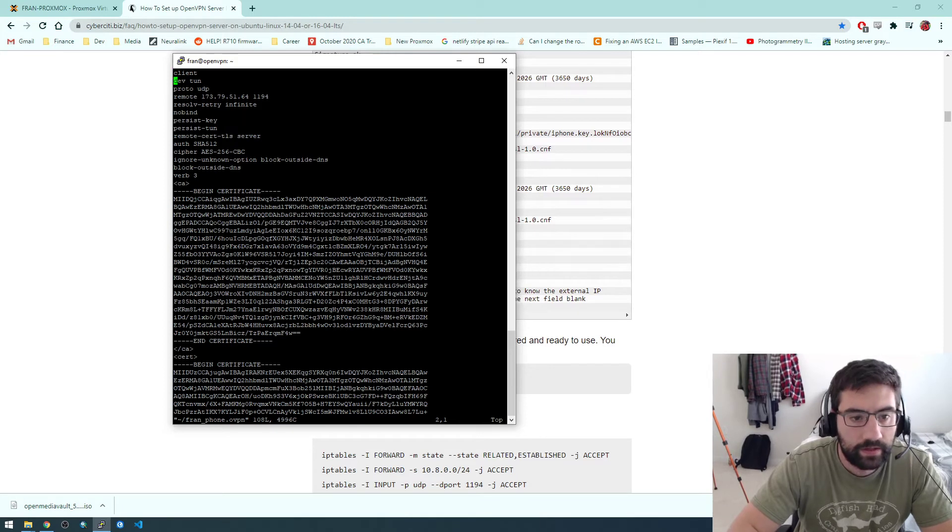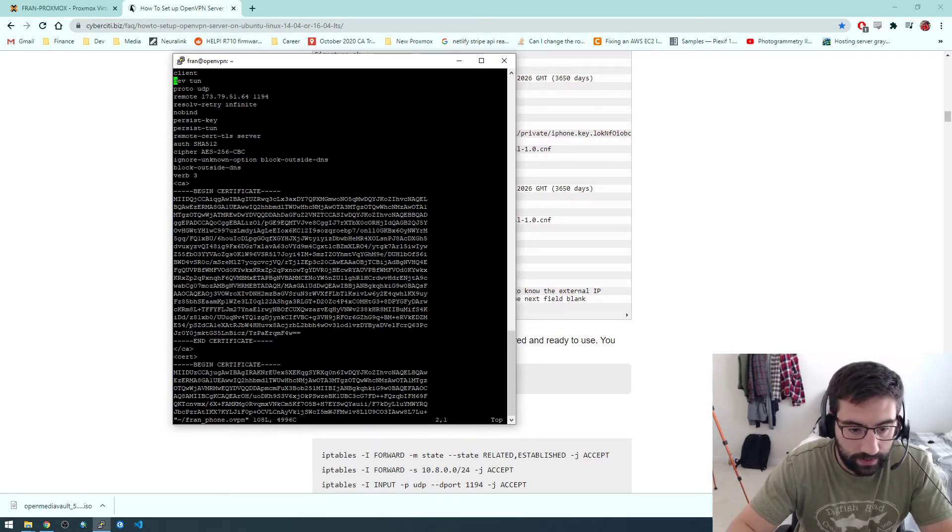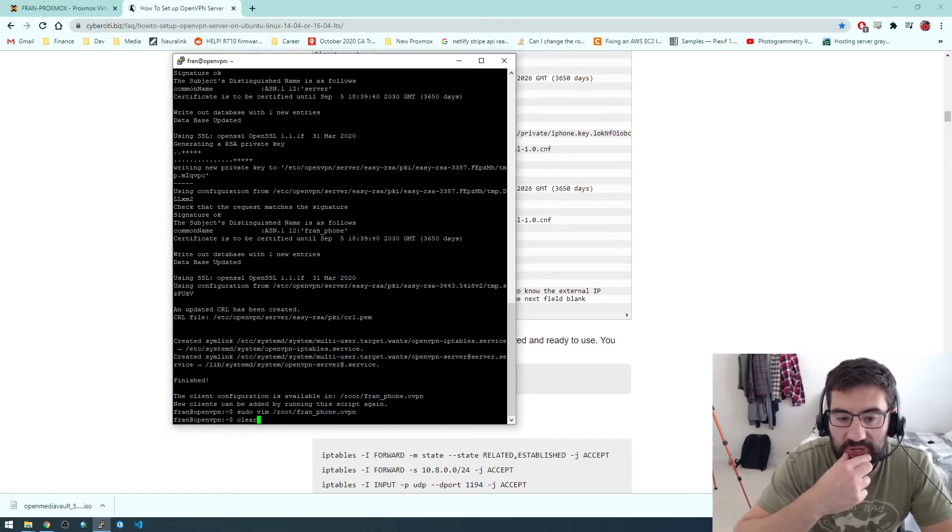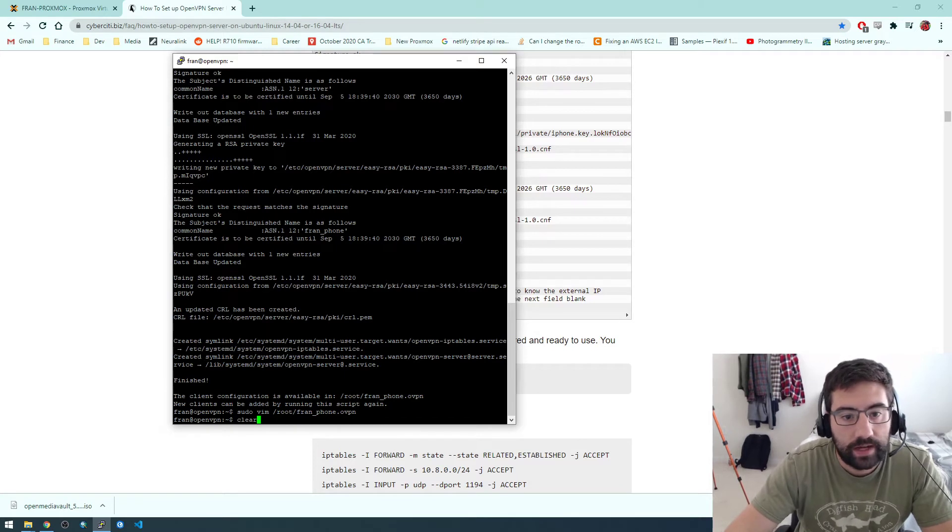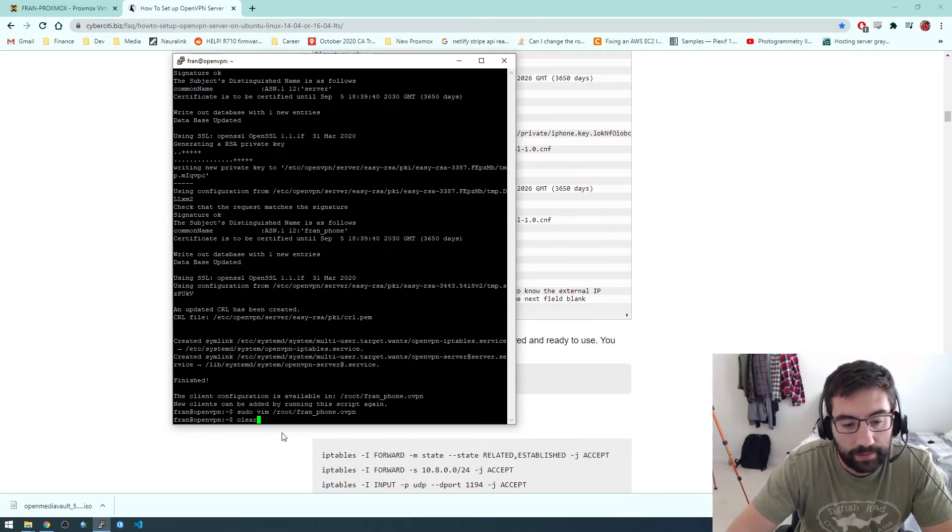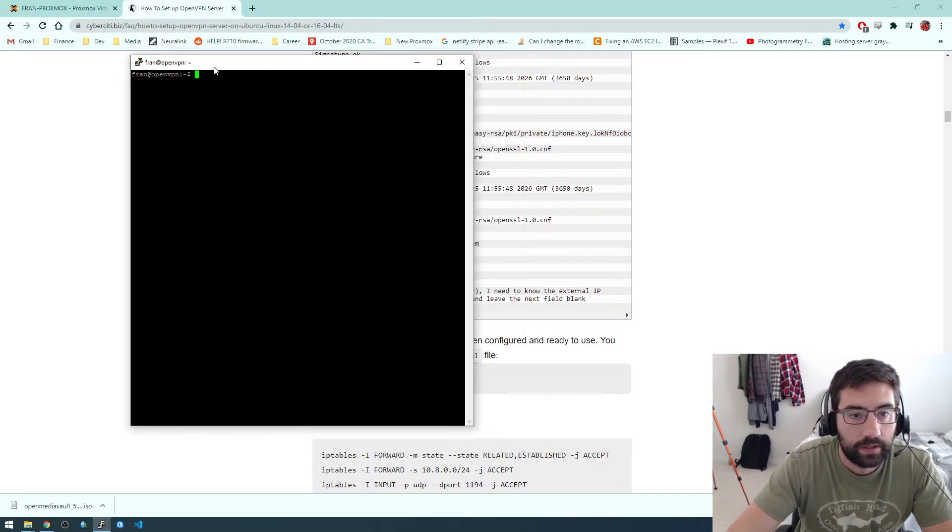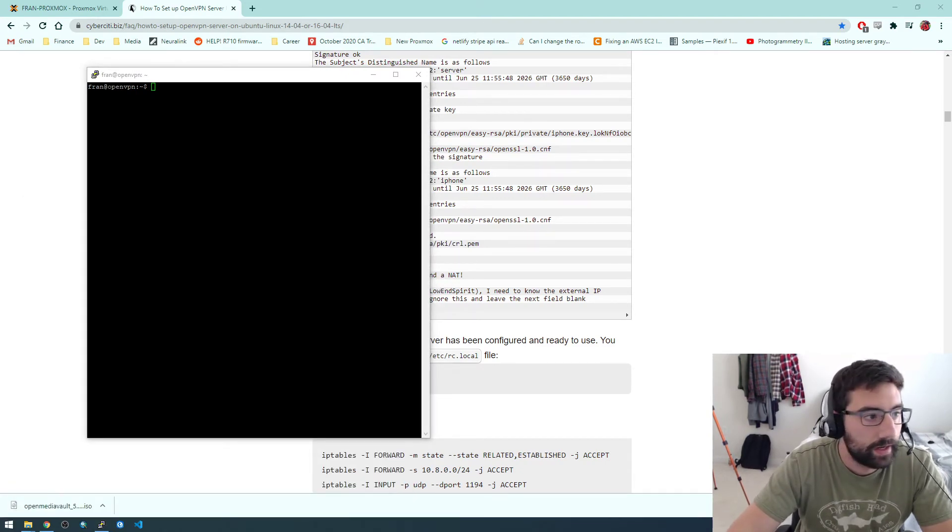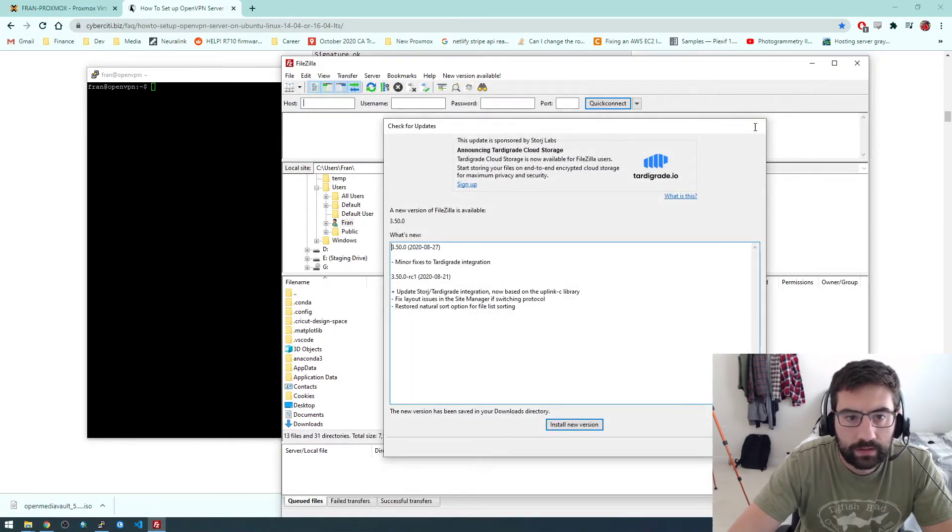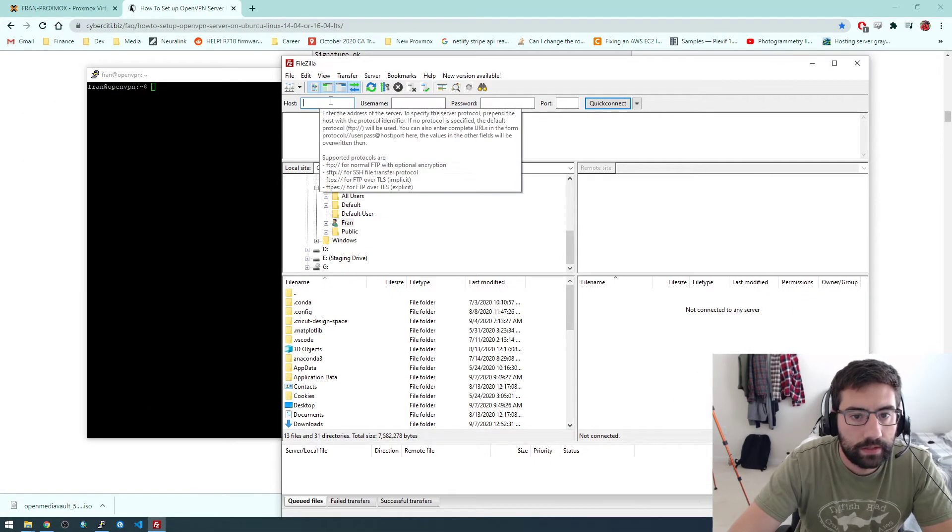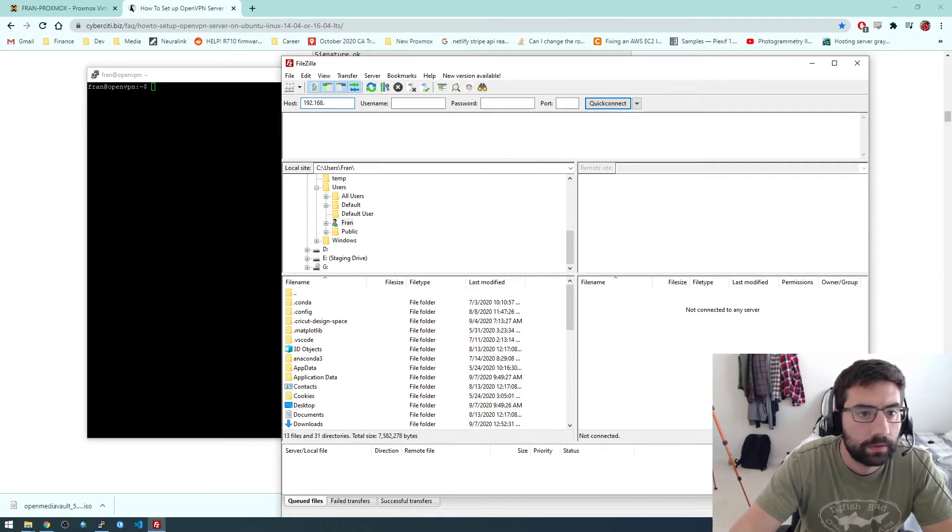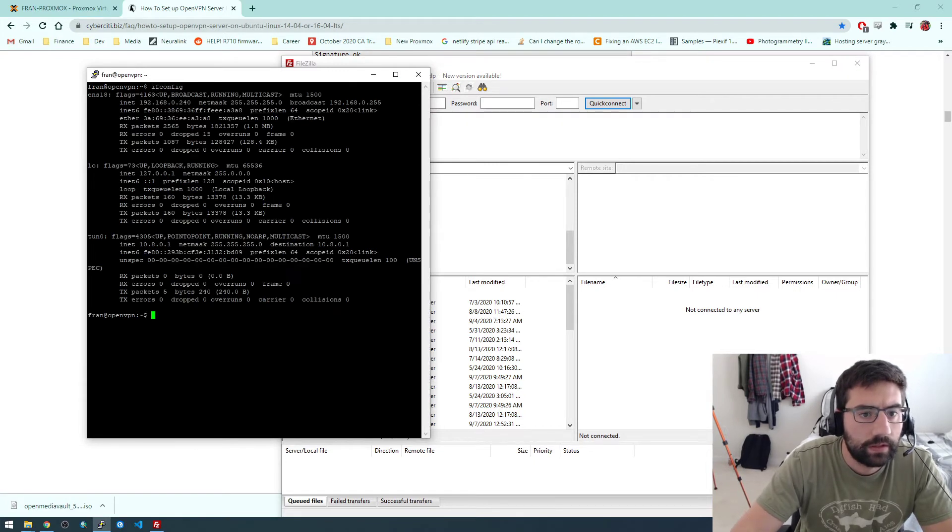So get out of this. Okay, so the next thing we have to figure out is how do we copy this file. Like how can we access this file? Because we need to copy it to our phone. And the way I'm familiar with is using something called Filezilla to basically just connect to this server.